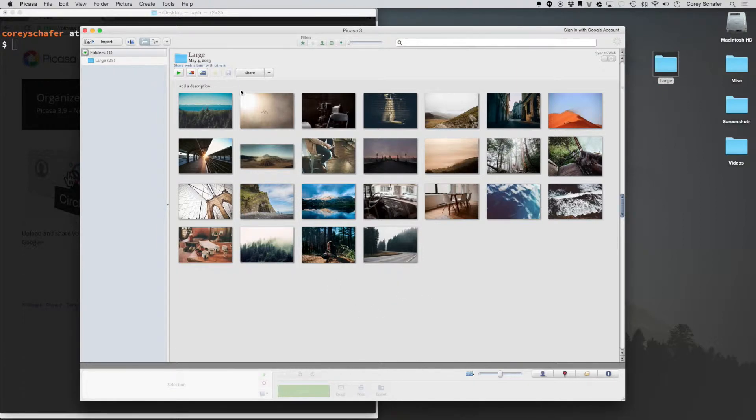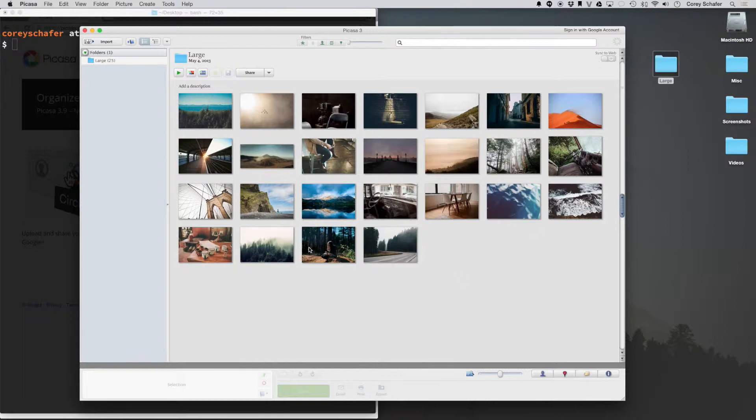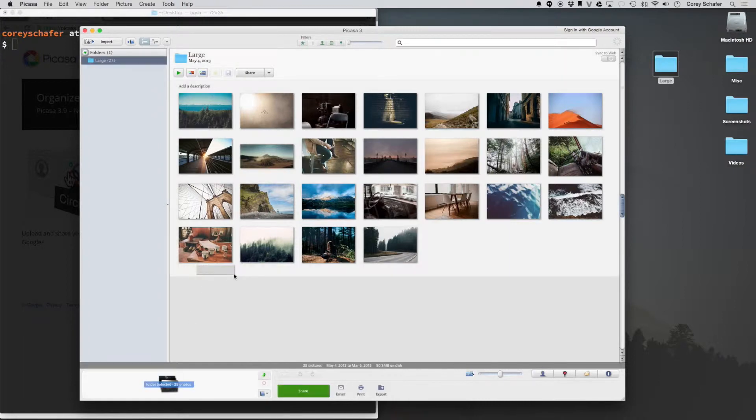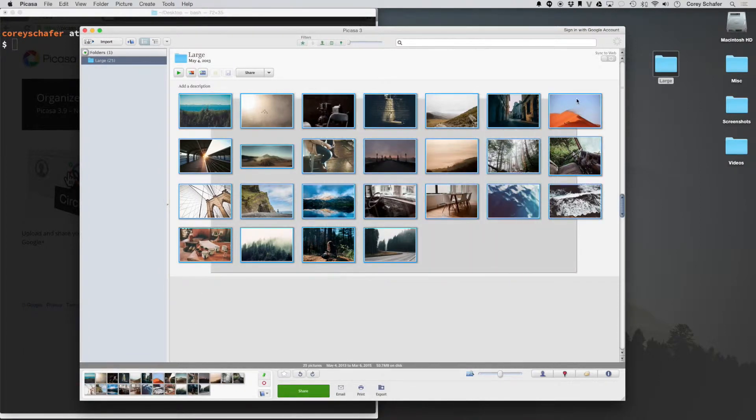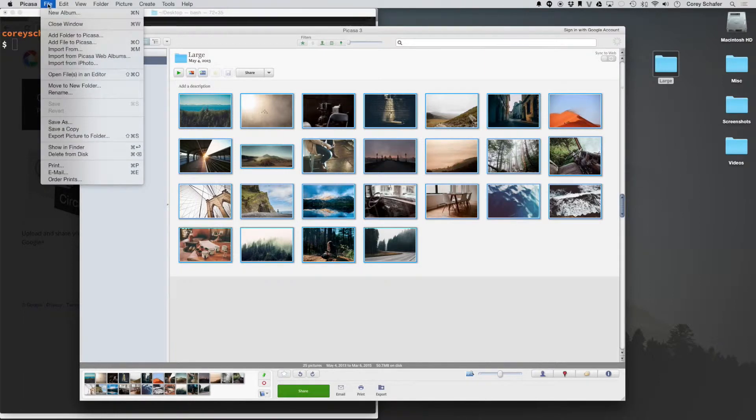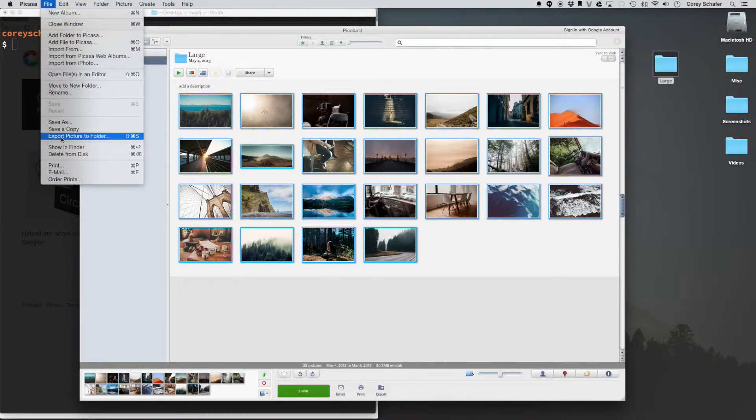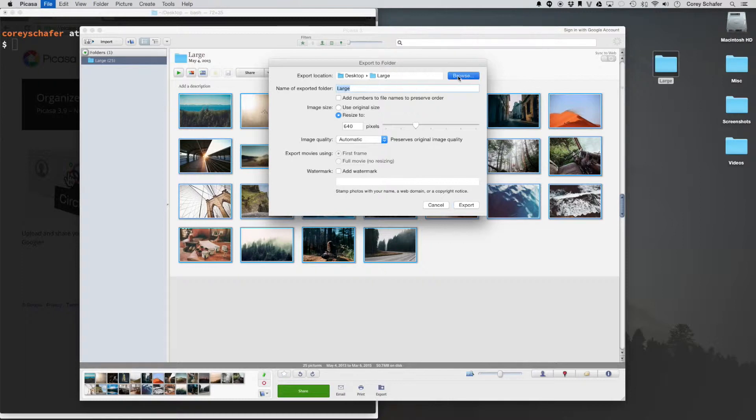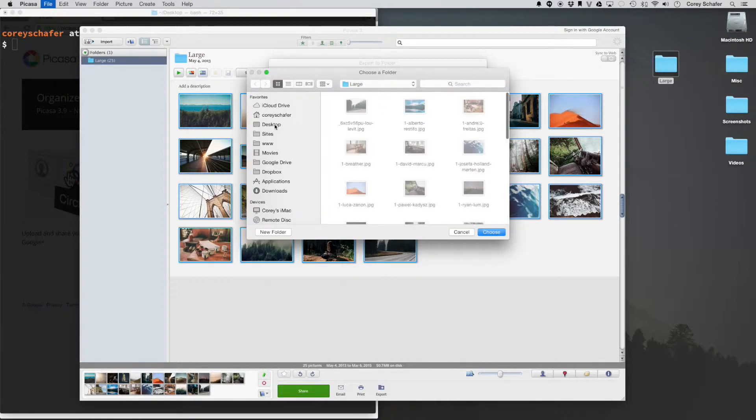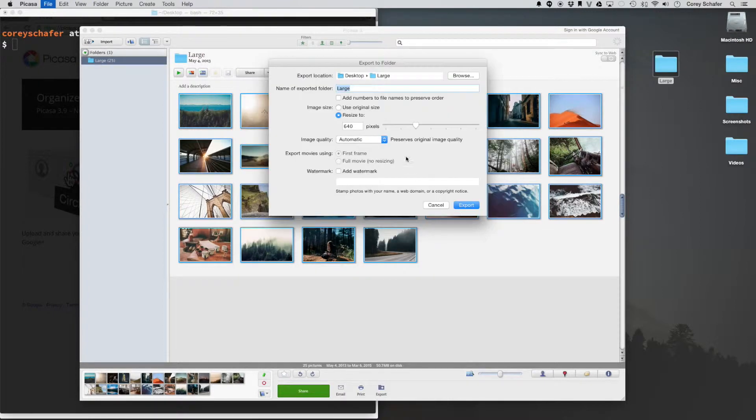Okay, so now we have all of these images loaded into Picasa. We can see our folder over here to the left and we have all of our images here. So resizing these is super easy. All we've got to do is highlight all of our images and then come up here to File, and then we want to come down here to Export Picture to Folder. Click on that. And now, for this Export Location, we're already on our desktop. Let's go to Browse, go to Desktop, and choose the desktop.